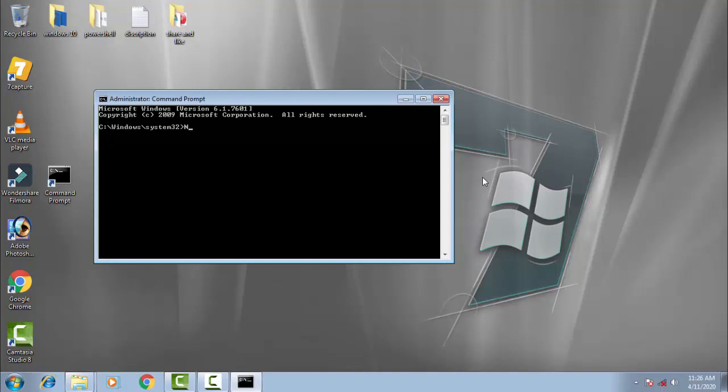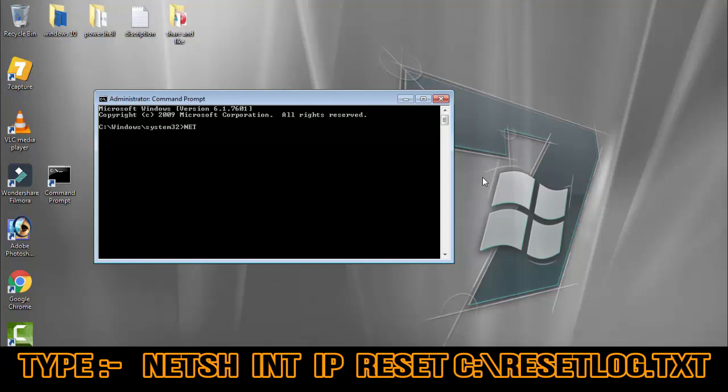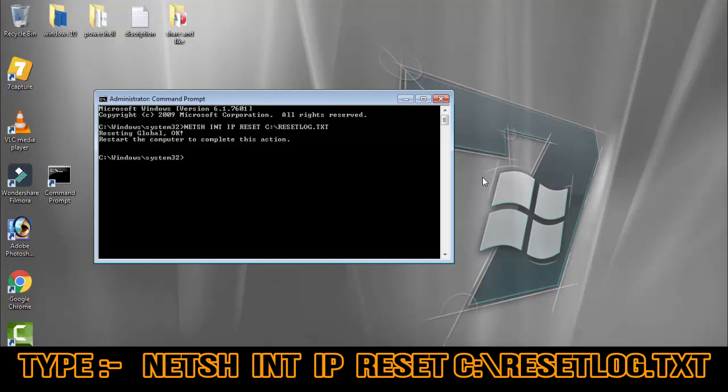Type: netsh space int space ip space reset space c colon backslash resetlog.txt, then press Enter.